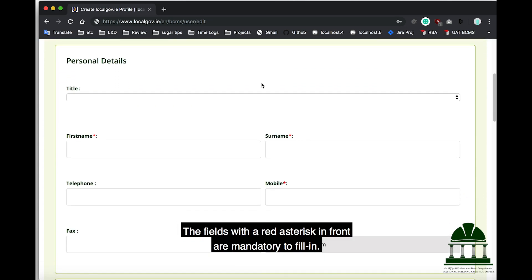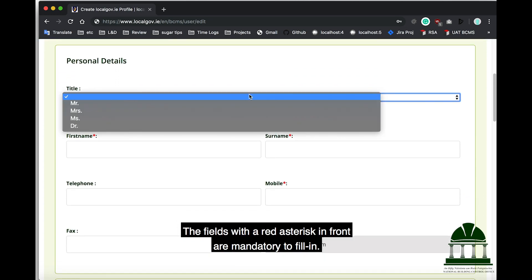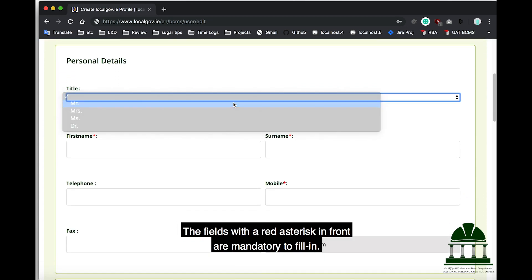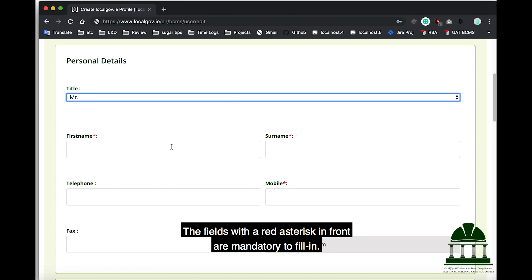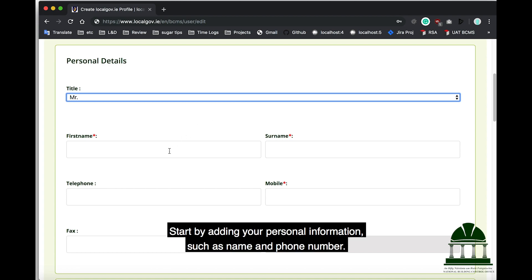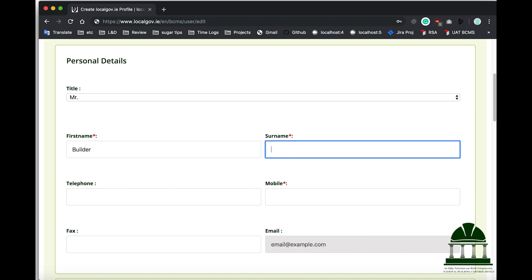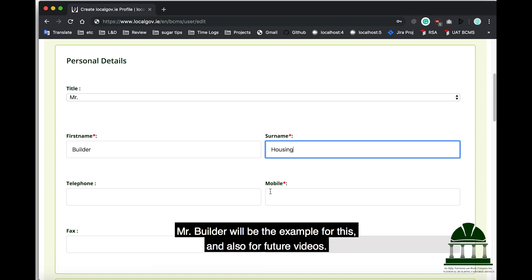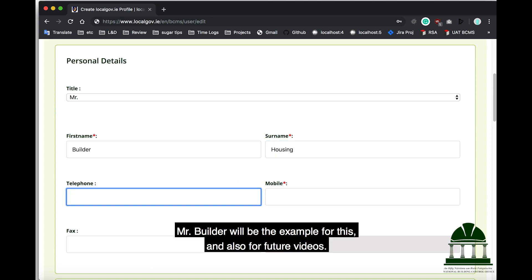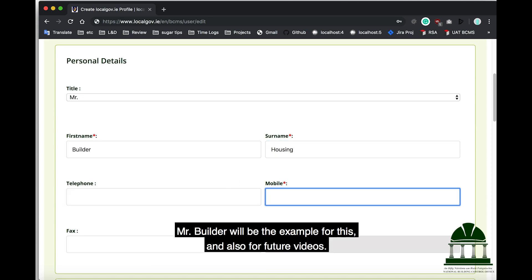The fields with a red asterisk in front are mandatory to fill in. Start by adding your personal information, such as name and phone number. Mr. Builder will be the example for this and also for future videos.